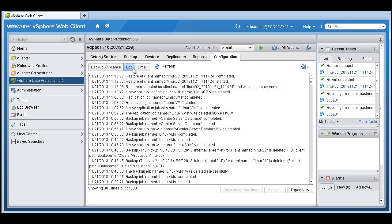the solution from VMware is a proven and mature technology from EMC Avamar technology. VDP advanced enables both agentless VM backup and recovery as well as granular application consistent backup and recovery for our Tier 1 applications such as Microsoft SQL Server, Exchange, and SharePoint.